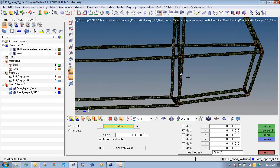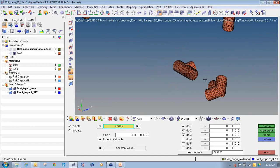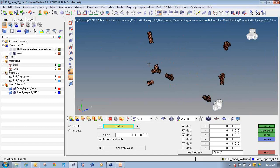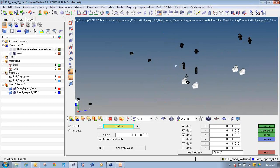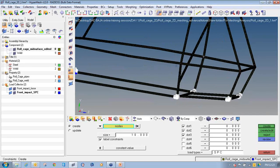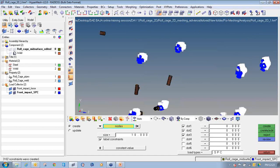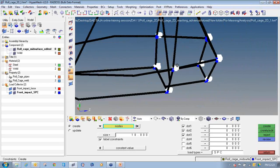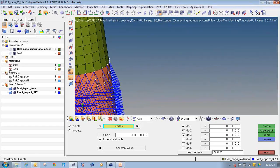Now we will constrain the rear end. At the rear end we are going to constrain all three degrees of freedom. We will also constrain the top nodes. These we are going to constrain, then click create to apply the constraint. In this way I have constrained the model at degree of freedom one, two, three at the rear portion, and degree of freedom two on the frontal side.